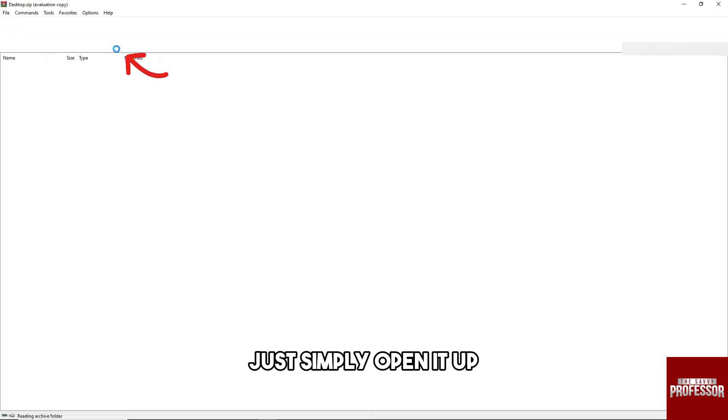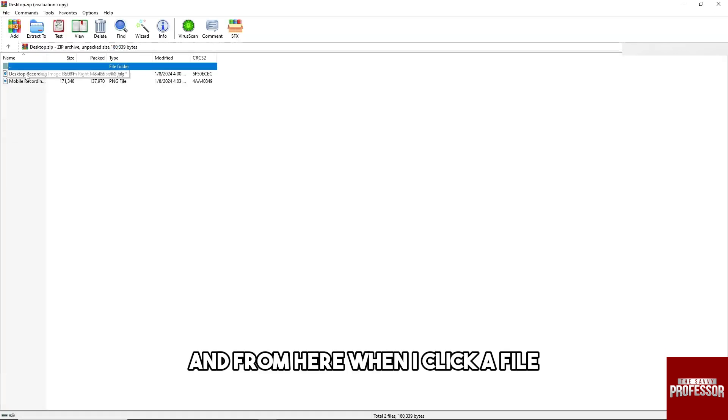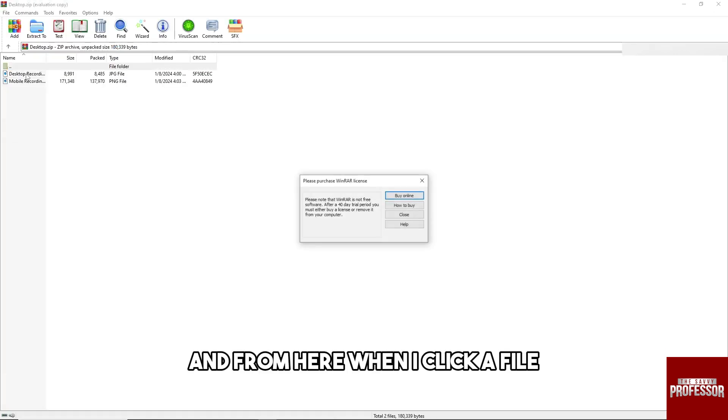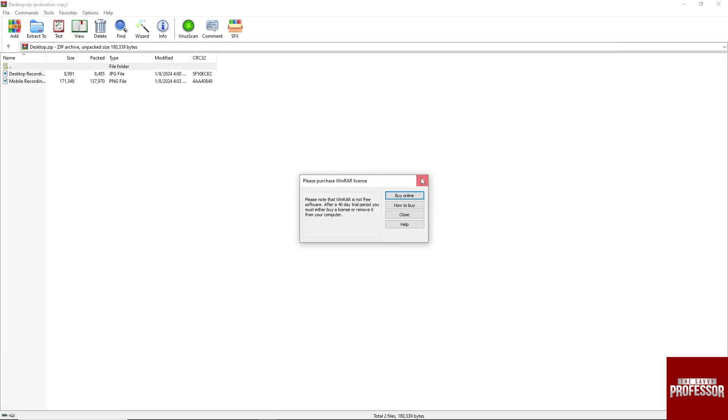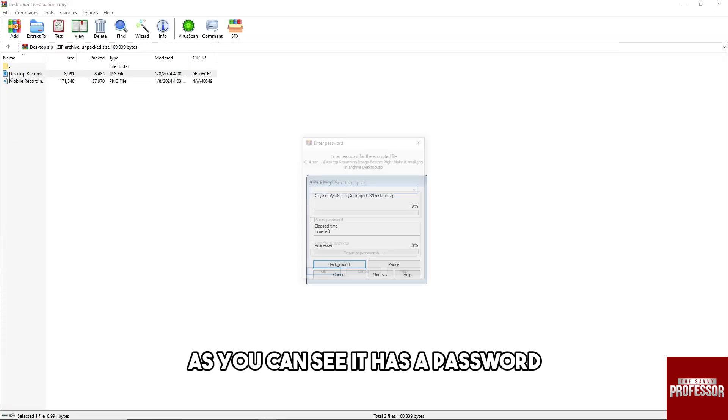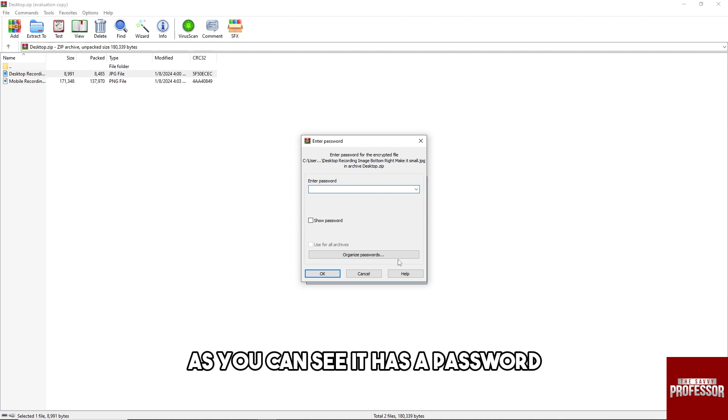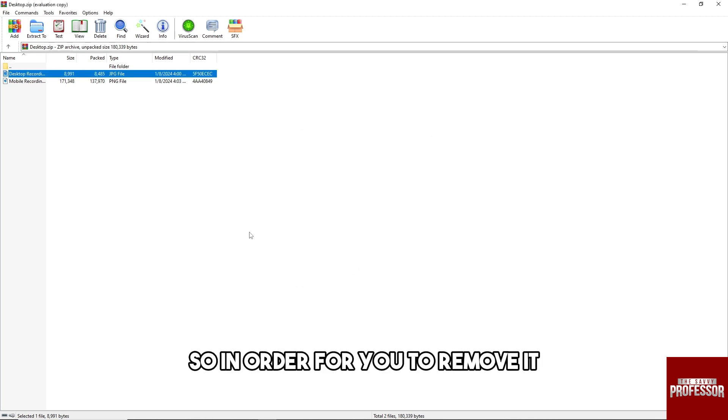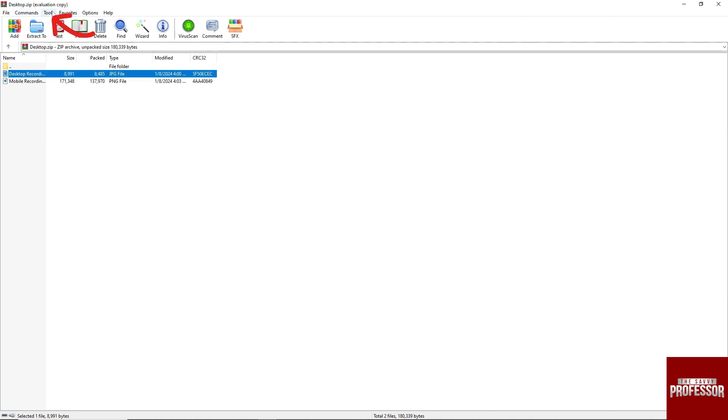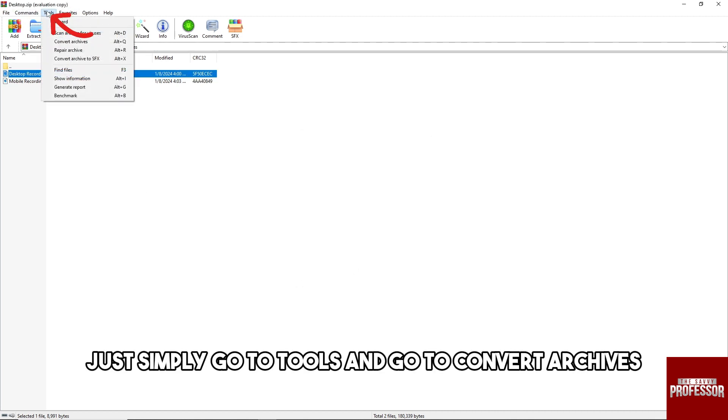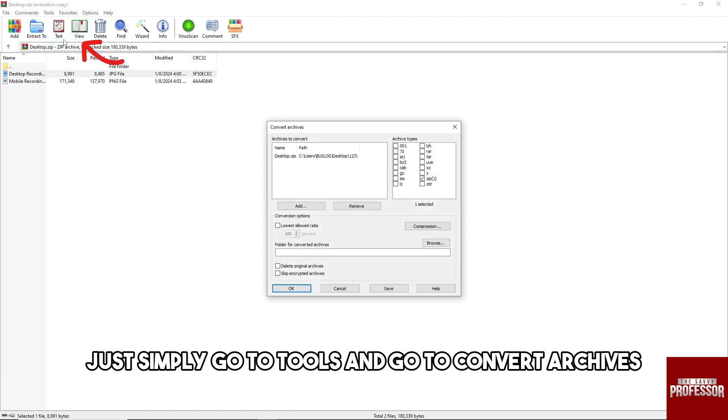open it up. And from here when I click a file, as you can see it has a password. So in order for you to remove it, just simply go to Tools and go to Convert Archives.